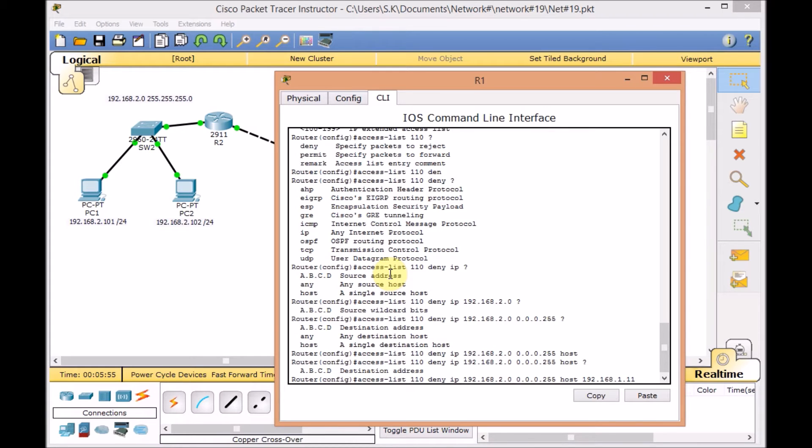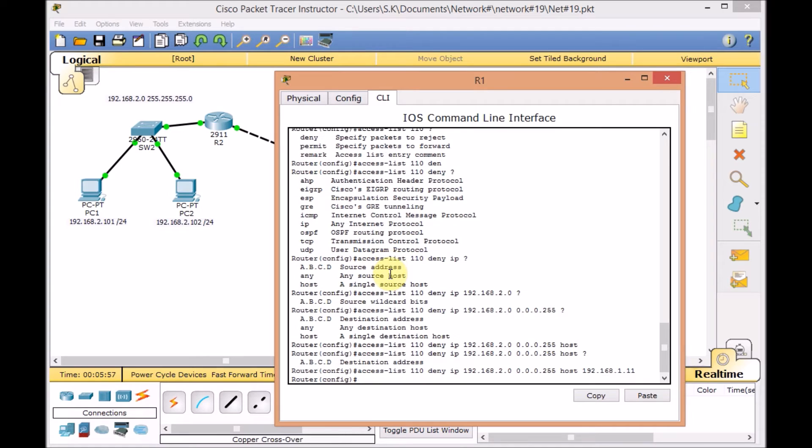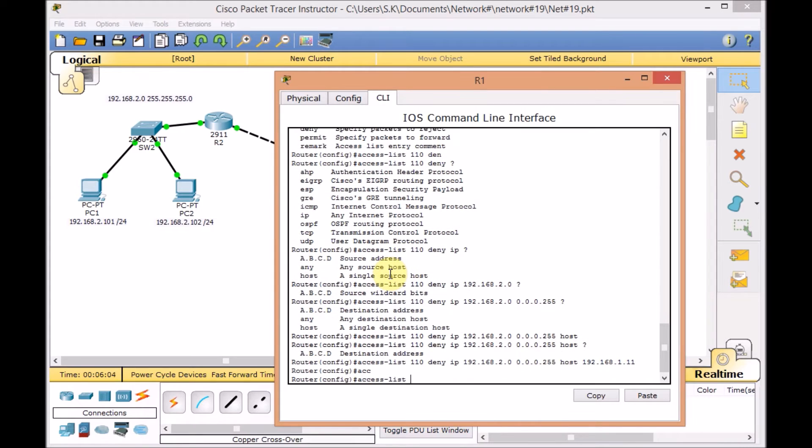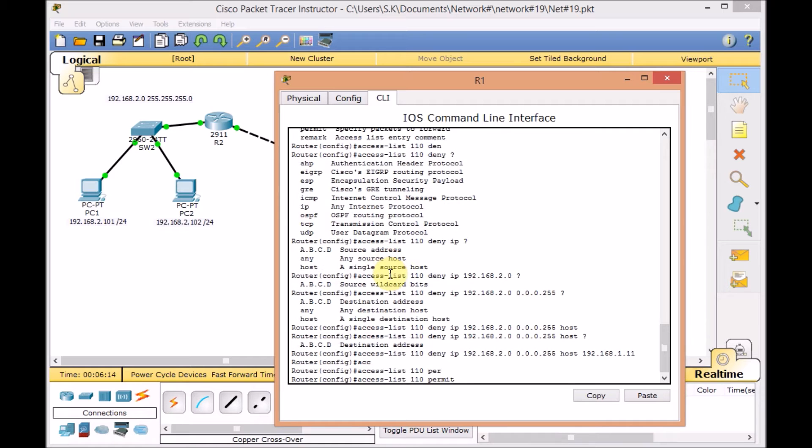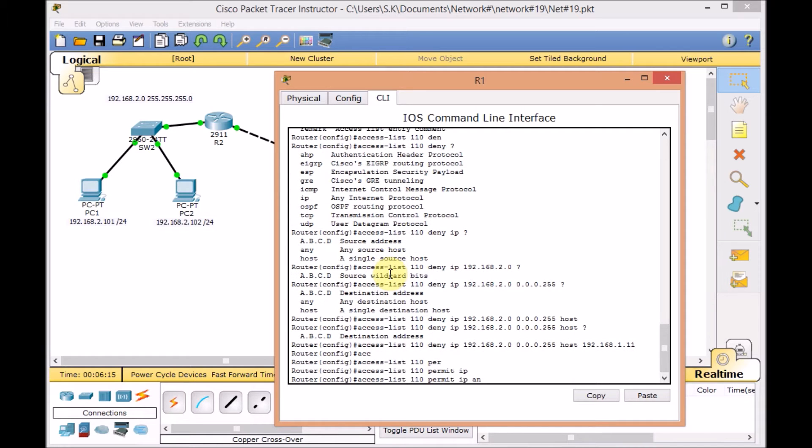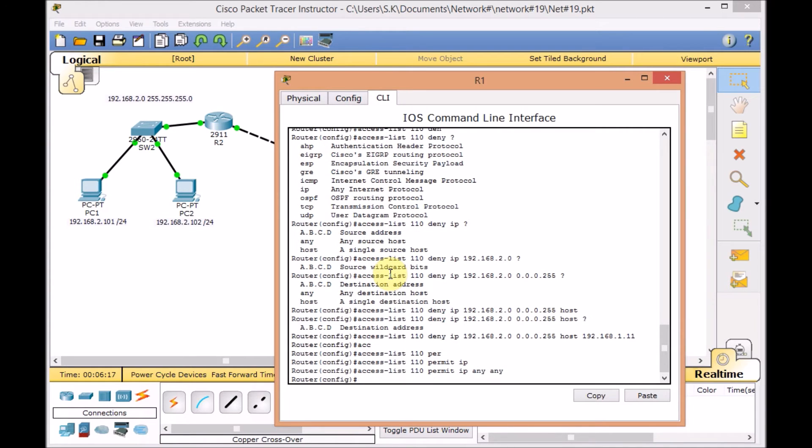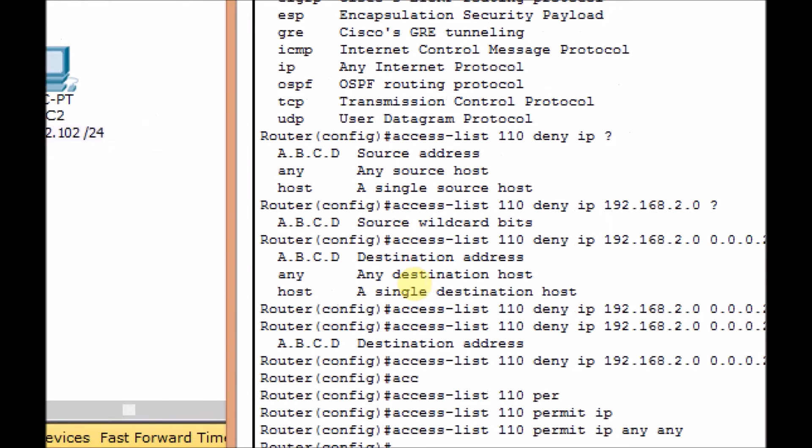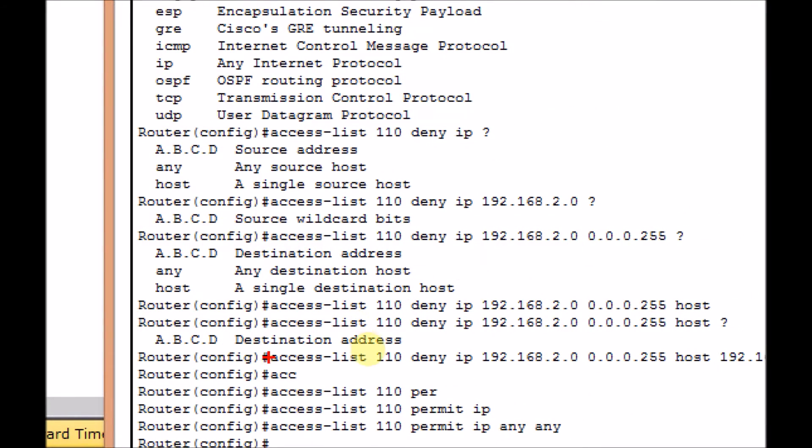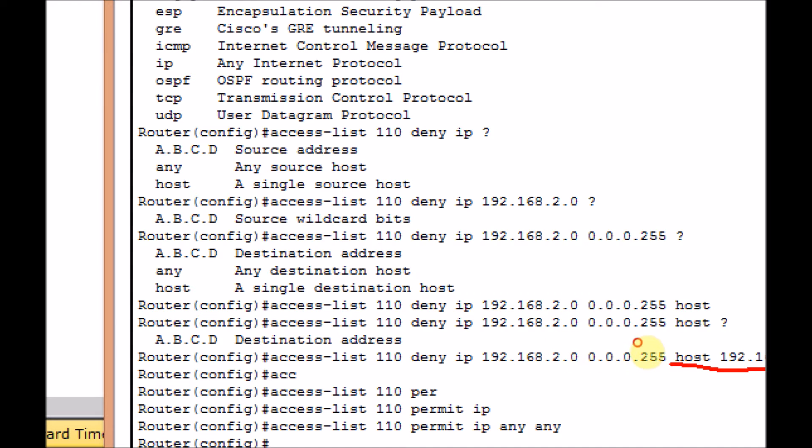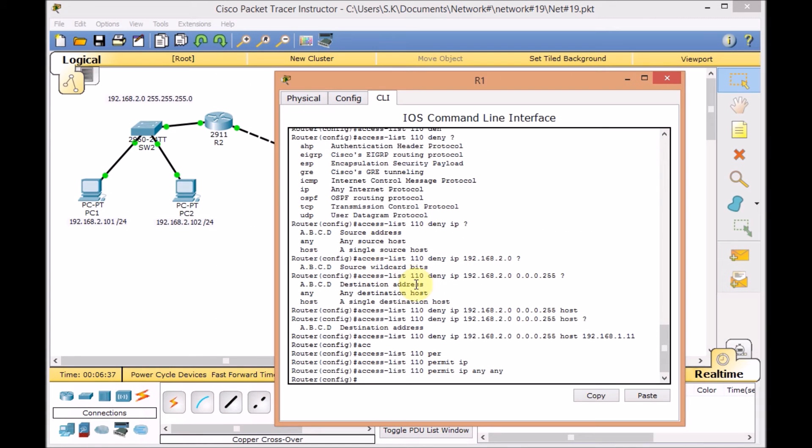Now we are going to press enter and apply our access list. But before that, don't forget to put one rule to override the implicit deny at the end of the access list. So, we are going to access list 110, this time permit IP any to any. And here we go. This is a closer look to both of the access list lines. Access list 110 deny IP 192.168.2.0 0.0.0.255 to the specific host which is server 2. And access list 110 permit IP any to any.